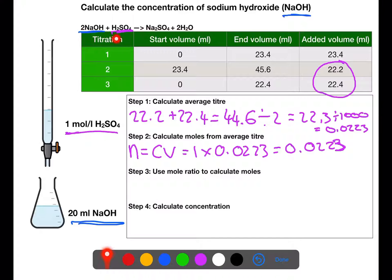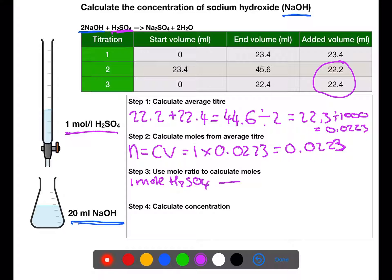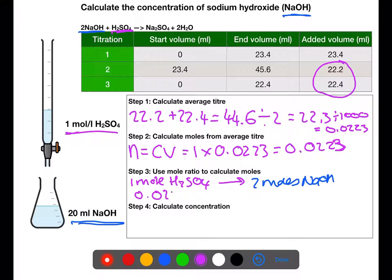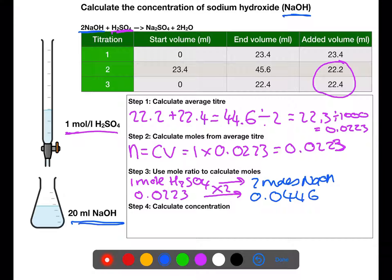We now look at the mole ratio. From the equation, one mole of sulfuric acid reacts with two moles of sodium hydroxide. We have 0.0223 moles of sulfuric acid, and to go from left to right in the equation we multiply by two, which means we would require 0.0446 moles of sodium hydroxide for the reaction to go to completion.